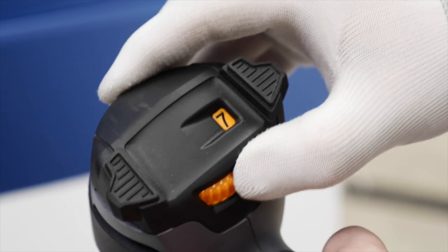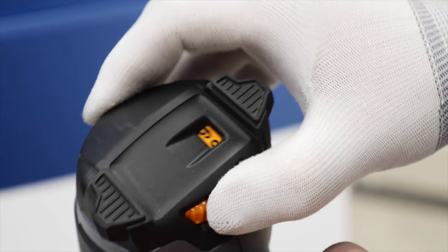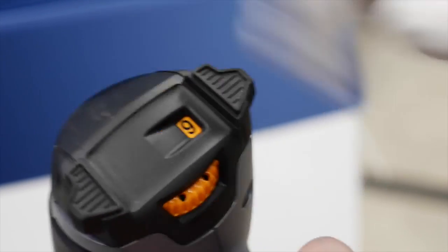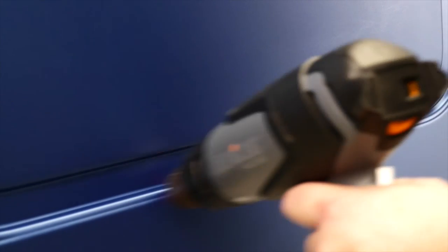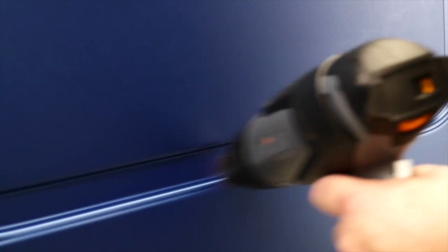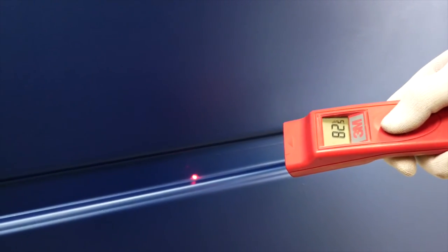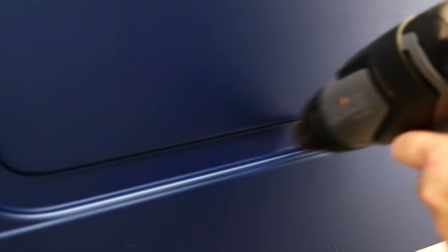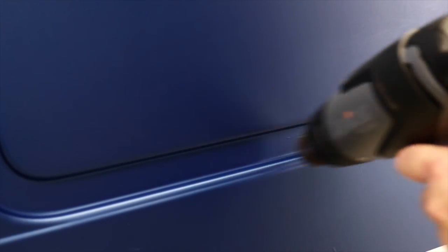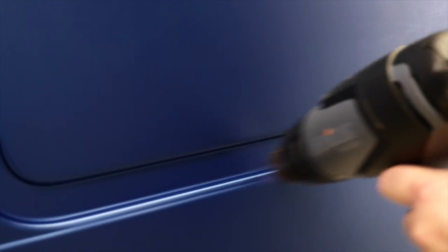Once checked for air bubbles, start post-heating the film applied in the recess. Heat the film to a surface temperature of between 85 and 100 degrees Celsius and press it again to the recess.